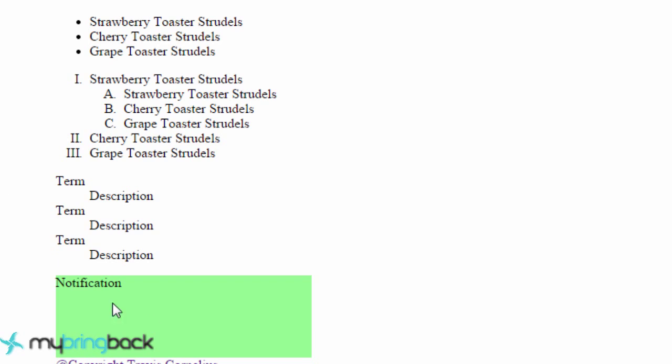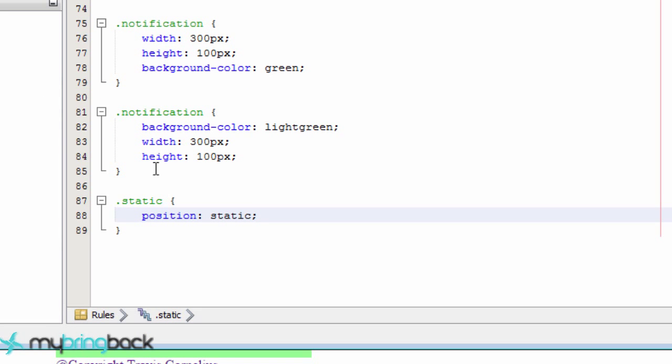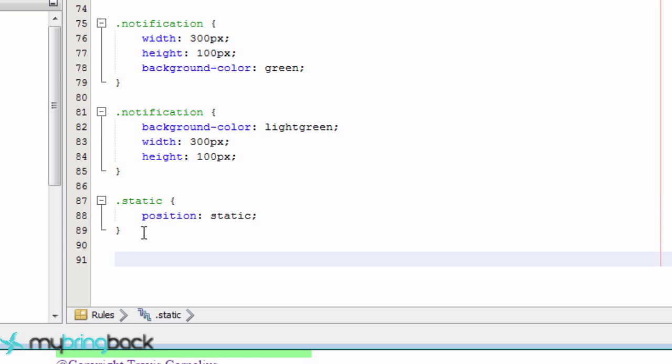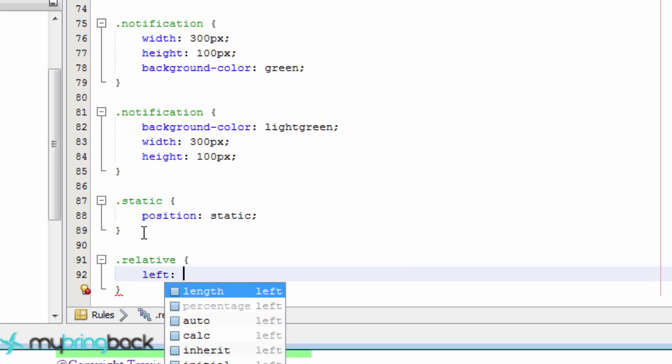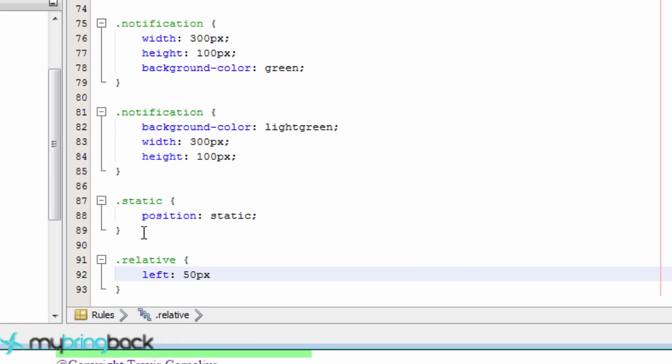But for example, let's say we wanted to actually change the position of this over to the left a little bit or over to the right or up or down. What we can do instead is actually use something called relative positioning. And this is going to be relative to where it would be statically on our page. So let's create a new class called dot relative. We can say move this to the left by like 50 pixels. So let's save this.